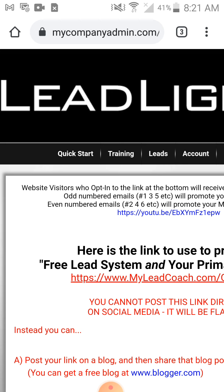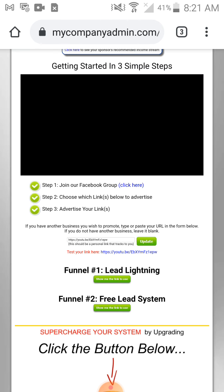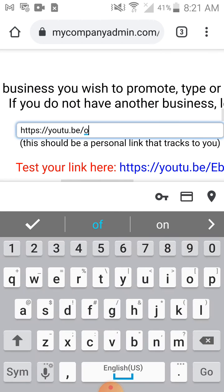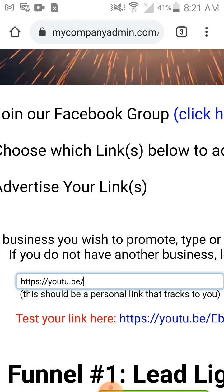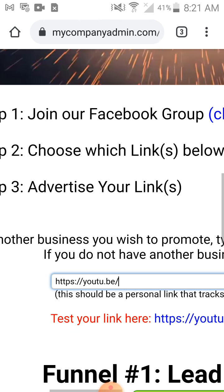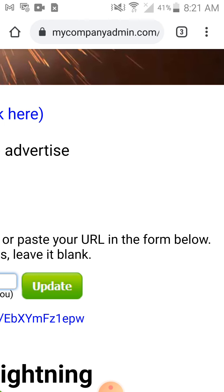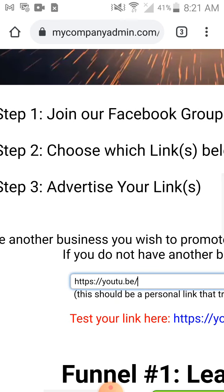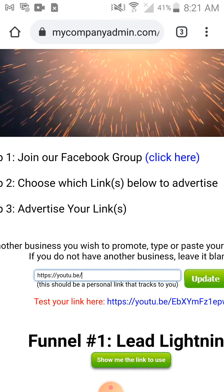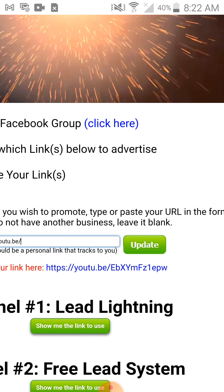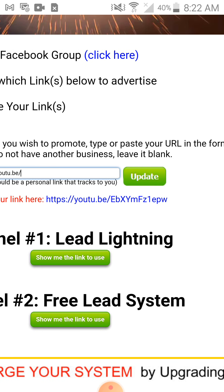The way it works is you take the website link of the company you're promoting and you put it inside of this system, right where it says 'if you have another business you wish to promote, type or paste your URL in the form below.' I'm always promoting my YouTube channel. If you have a Facebook page you can put that there; if you have an app you can put your app link there. Then you hit update.